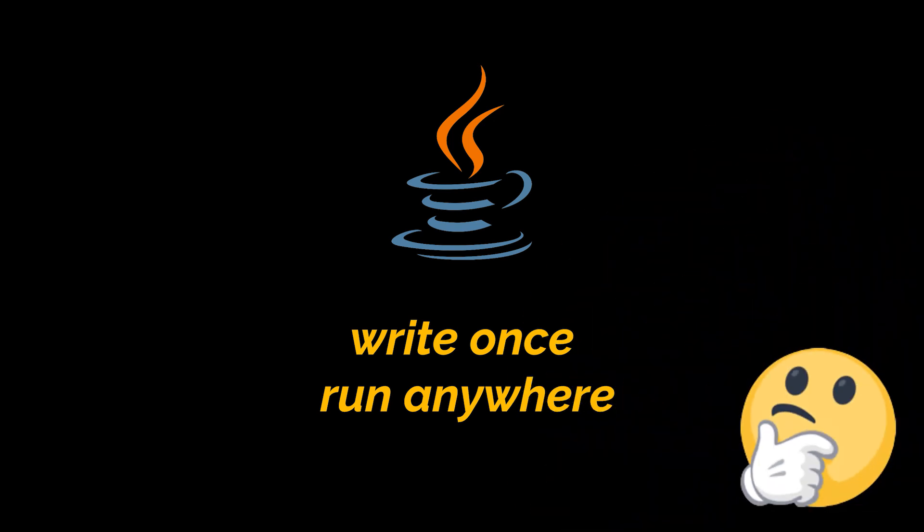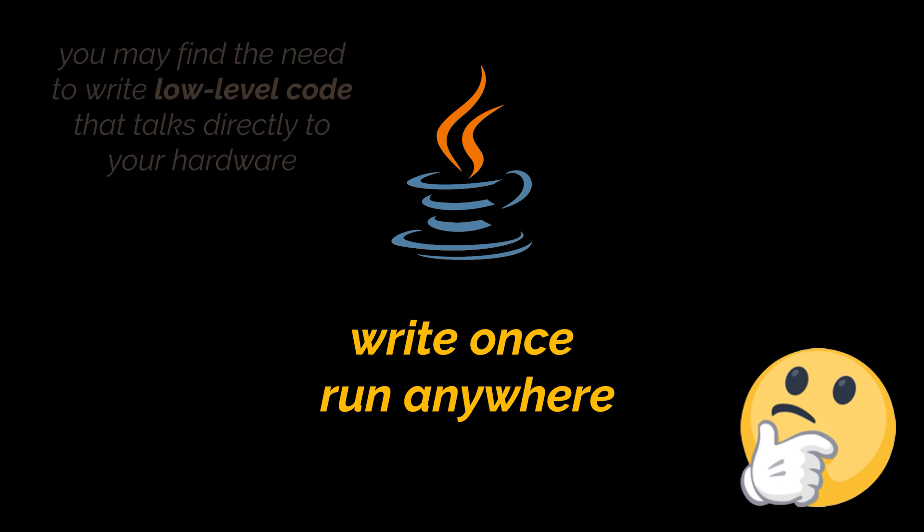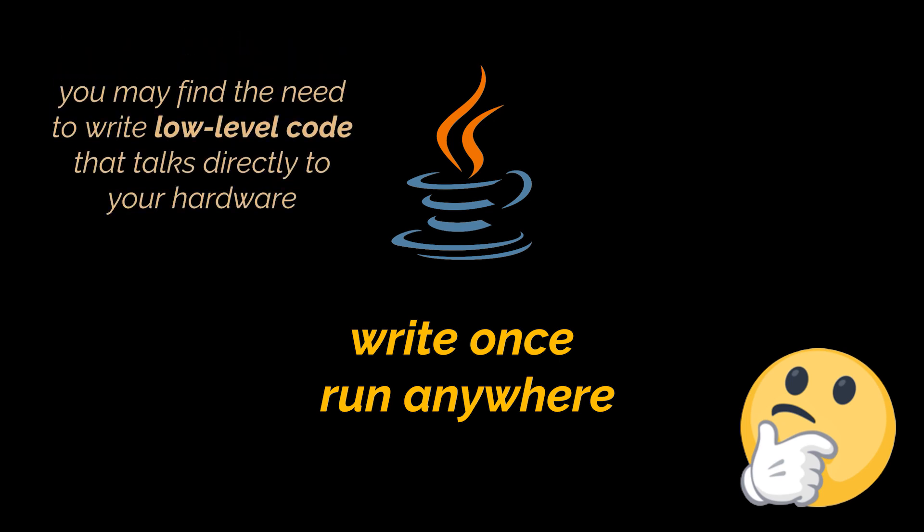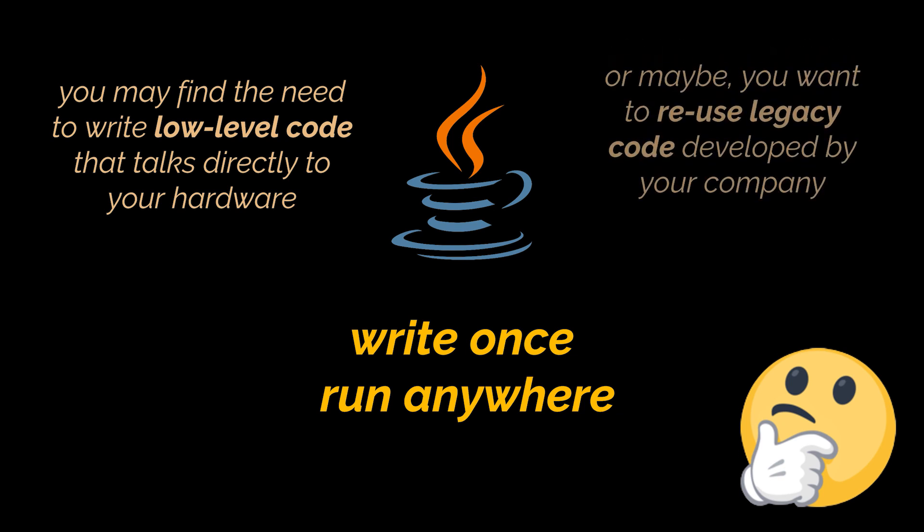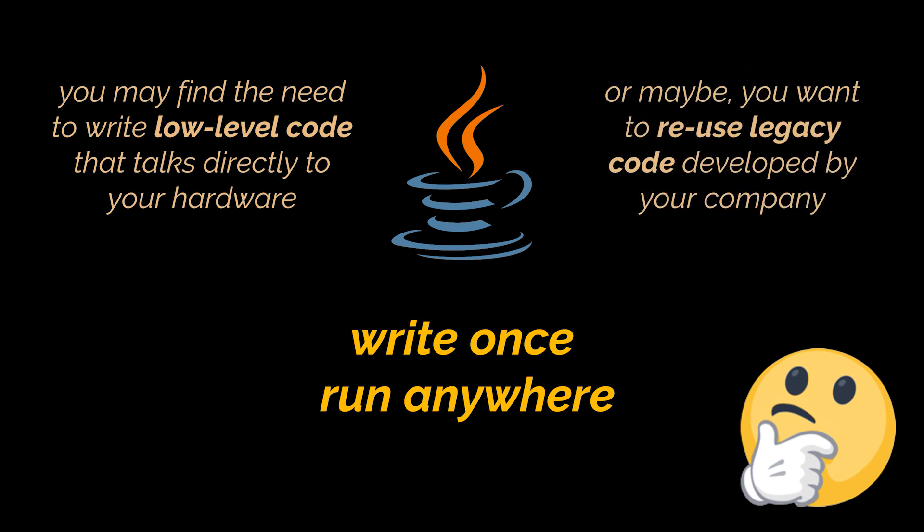However, sometimes we might need to use code that's natively compiled for a specific architecture, usually written in C or C++. Maybe because you need to do something that cannot be accomplished by Java alone, like writing low-level code that talks directly to your hardware. Or it's possible that your company developed some software that is now considered legacy and you want to reuse it instead of rewriting it in Java.